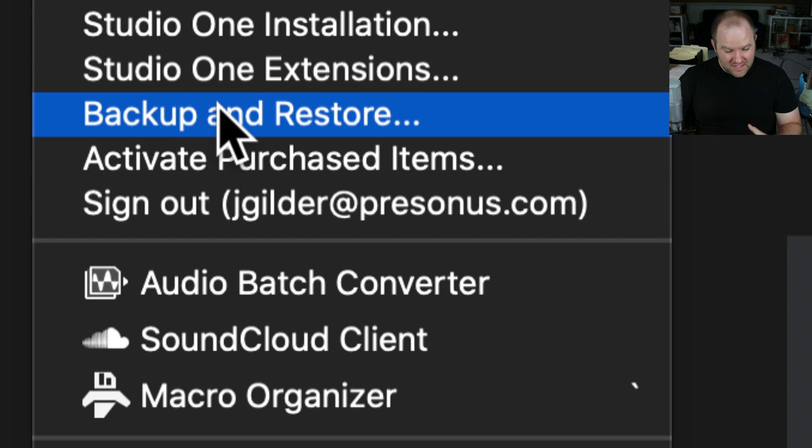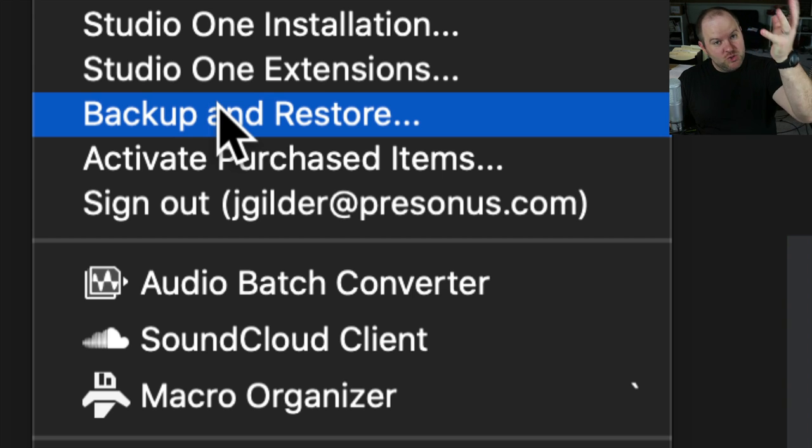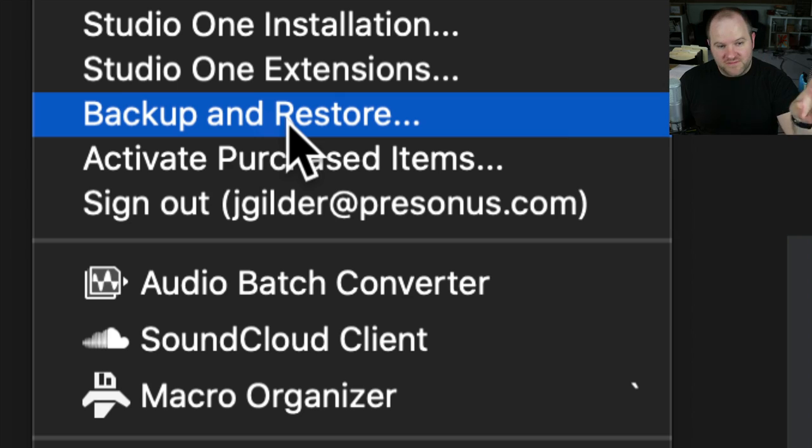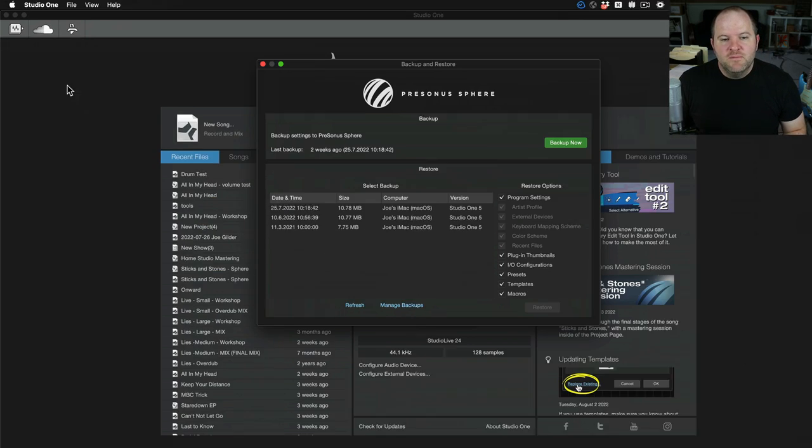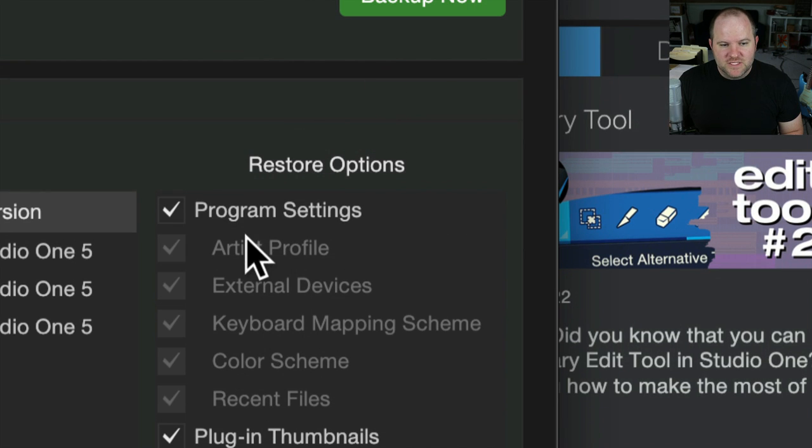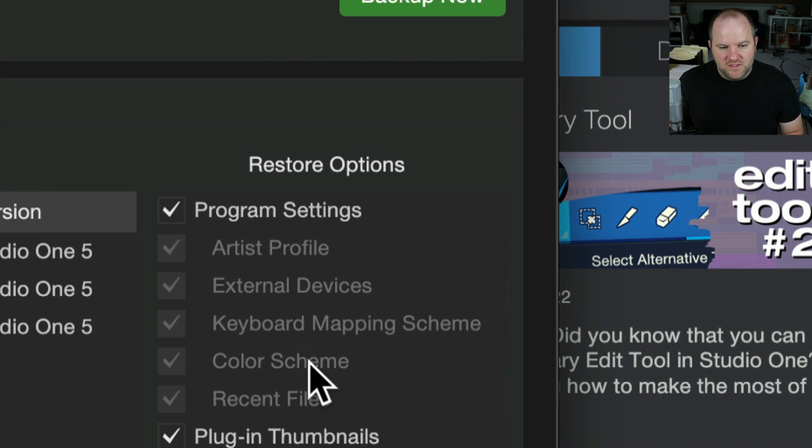So a lot of people think of this as a way to back up my songs, and while it can do that, it backs it up to your Sphere membership, so it's backed up off-site, which is always a great thing to do. But more than that,